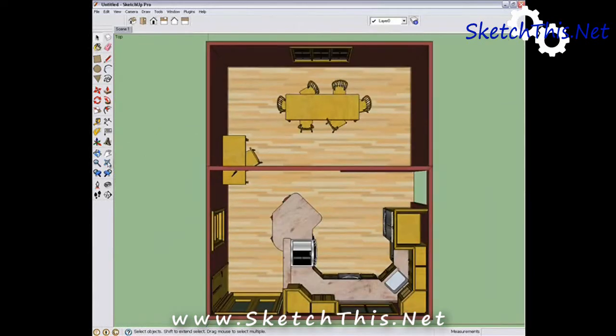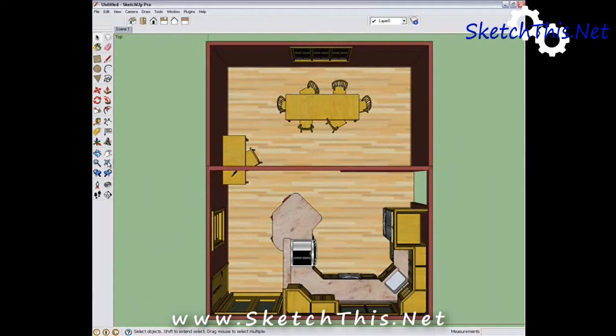Those are the basic view tools. There are a couple more that will help you get a really realistic shot that will make your clients feel as if they are standing in their new kitchen.